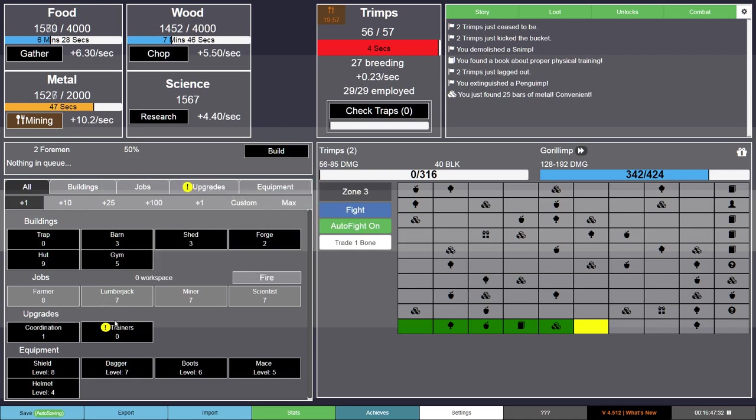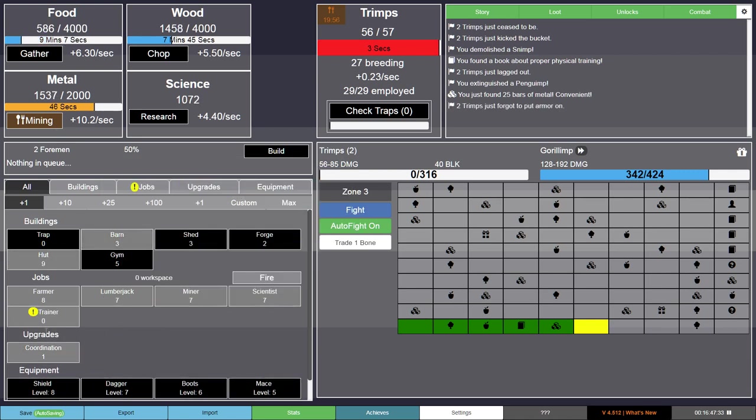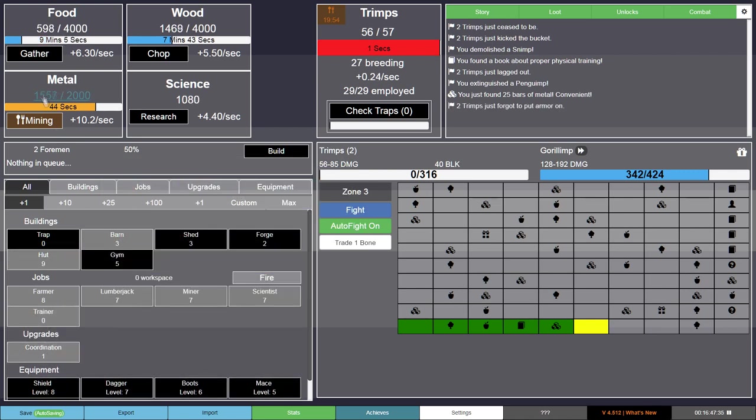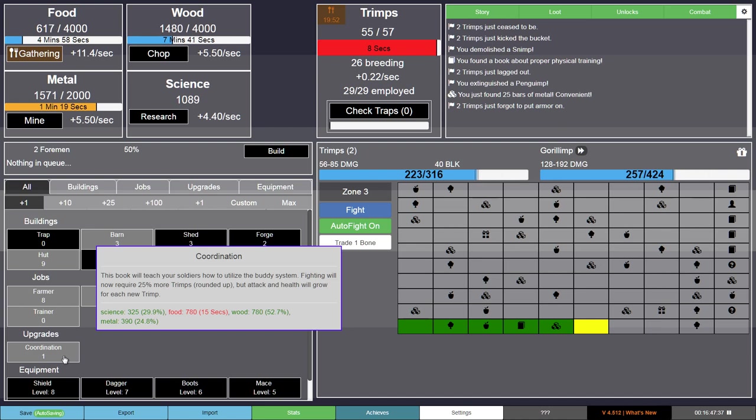While most popular incrementals do this well, a good example would be Trimps. It unlocks stuff gradually as you progress, and doesn't throw everything at your face at once.